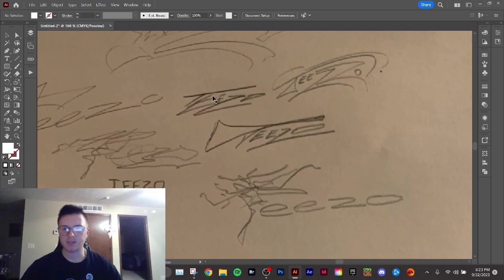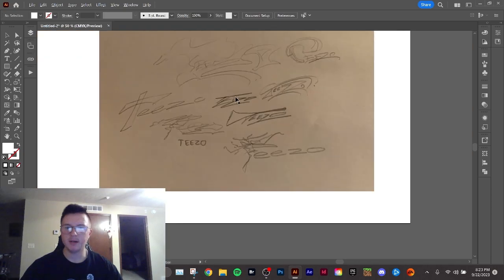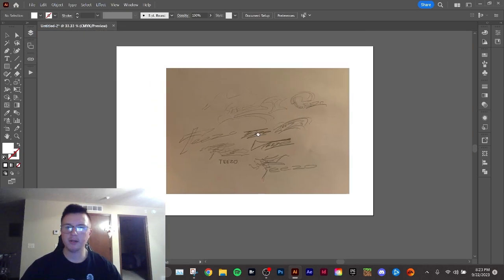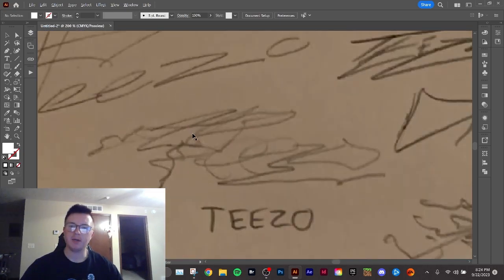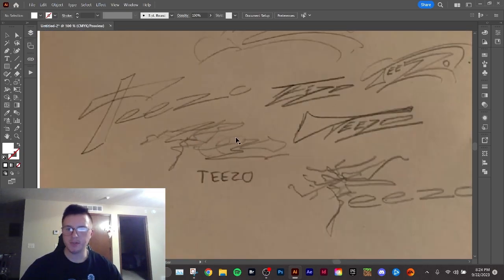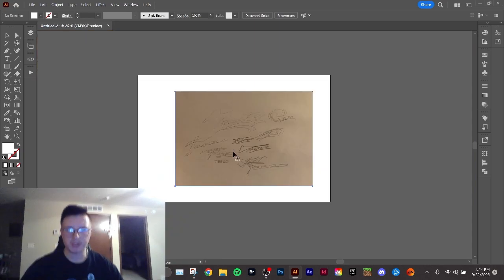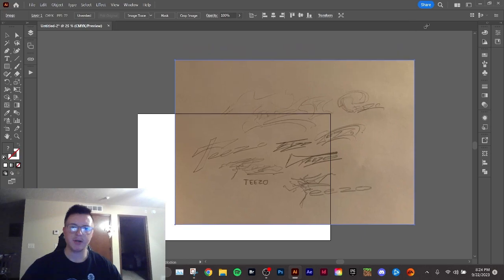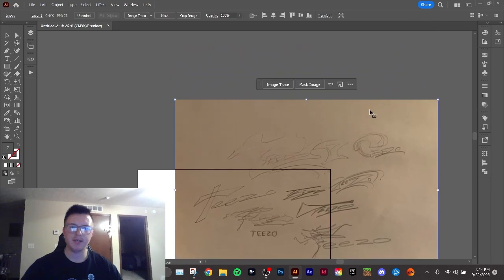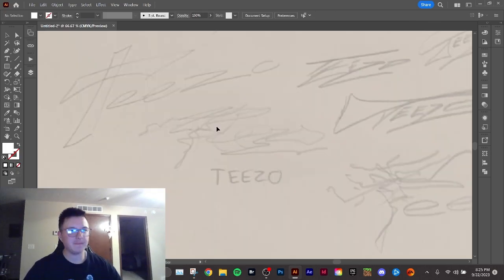But I kind of want to push myself to do these wild ones because if it's your private work, you should push it to be extra cool. Plus, Teezo is one of those artists where I think he would actually use an interesting typography.